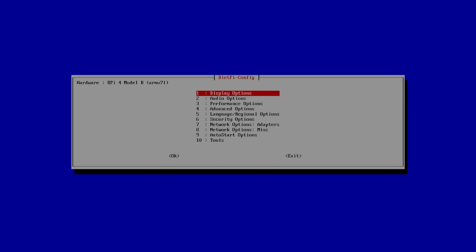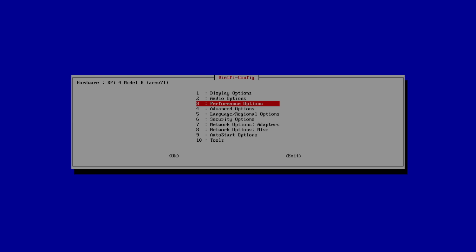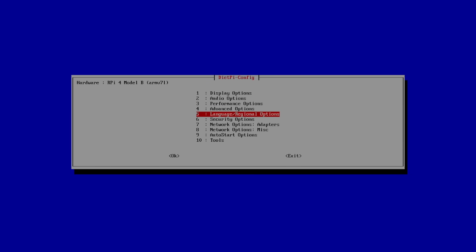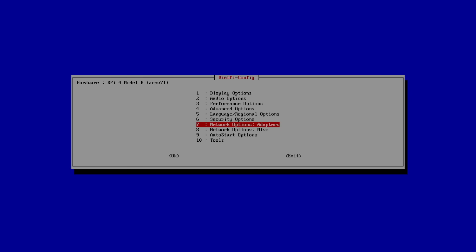From here, we need to set up our network. We can also configure our display options, audio options, performance options, advanced, language and region, security options, and network options, adapters. This is what we want to highlight.